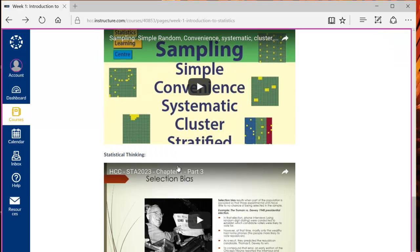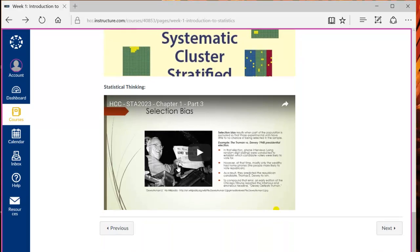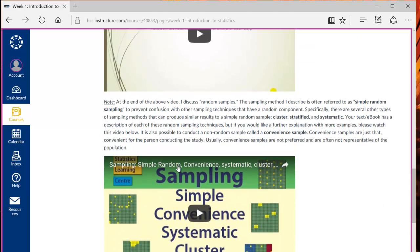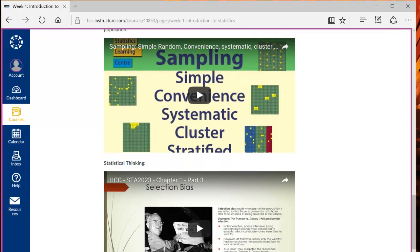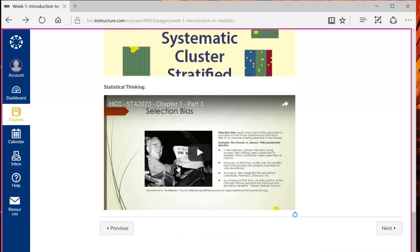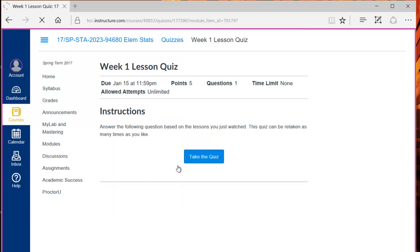You may wish to take short notes during these lessons in your notebook so you don't forget important concepts. The PowerPoint slides that were used to make these videos are posted on the home page if you prefer to take notes that way. After you finished watching the video lessons you can take the short lesson quiz. These quizzes can be taken multiple times and should prepare you for the homework assignment.